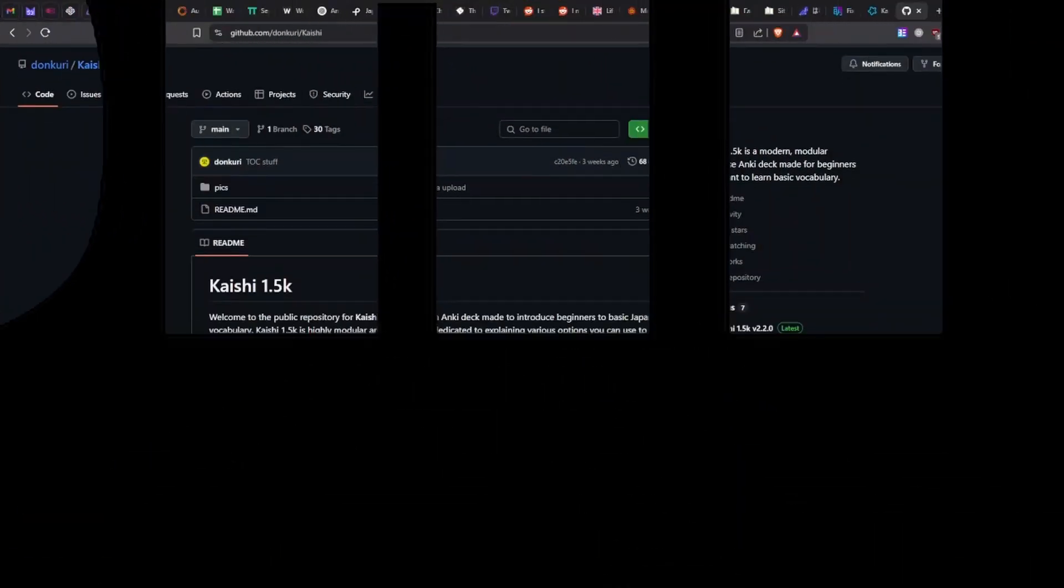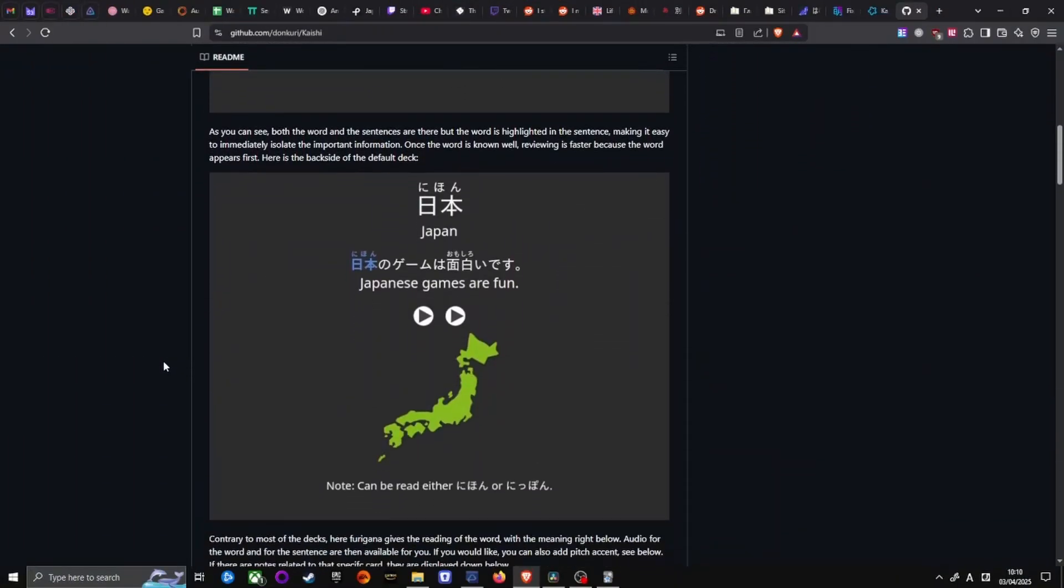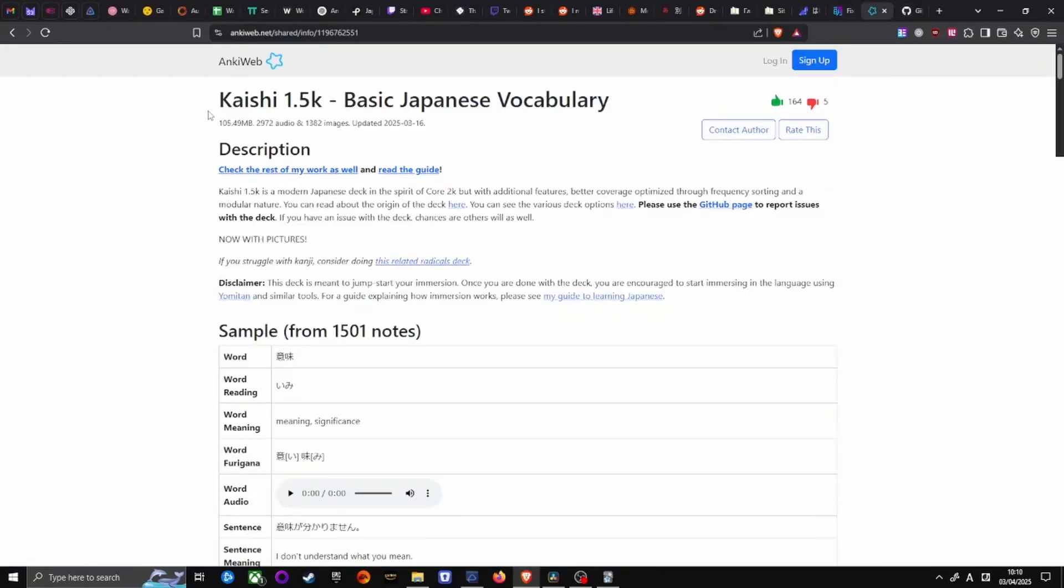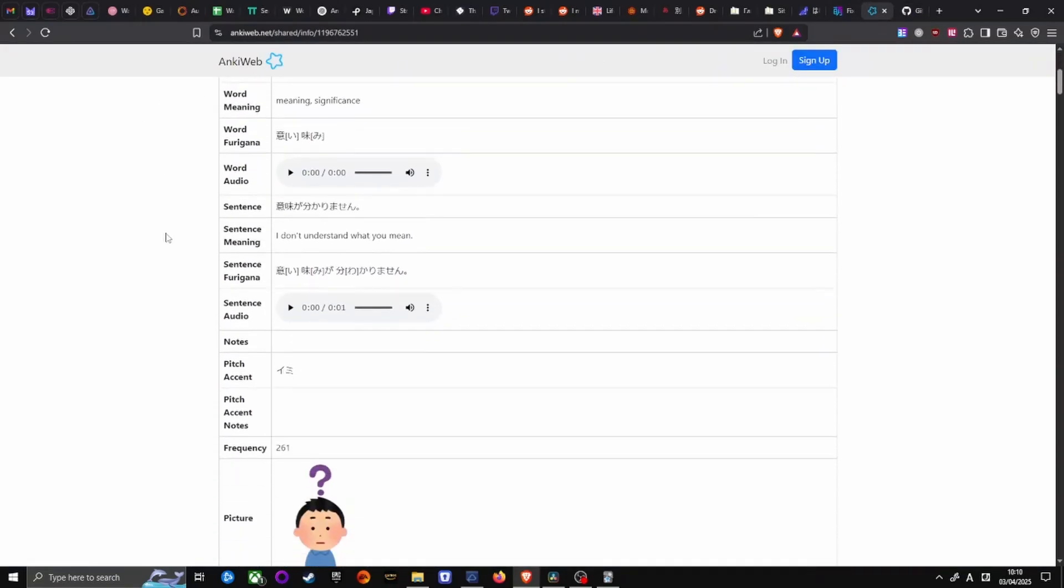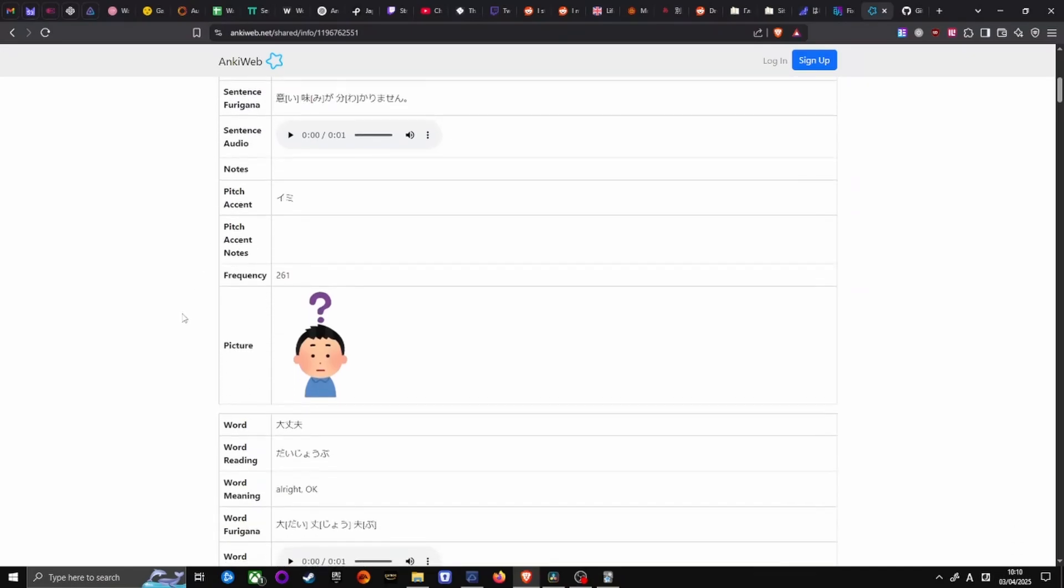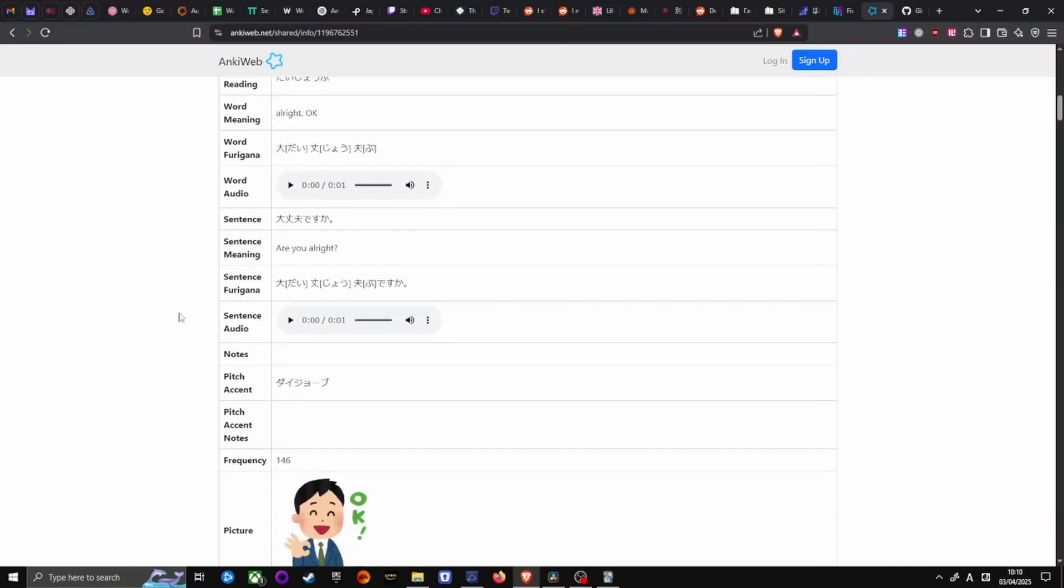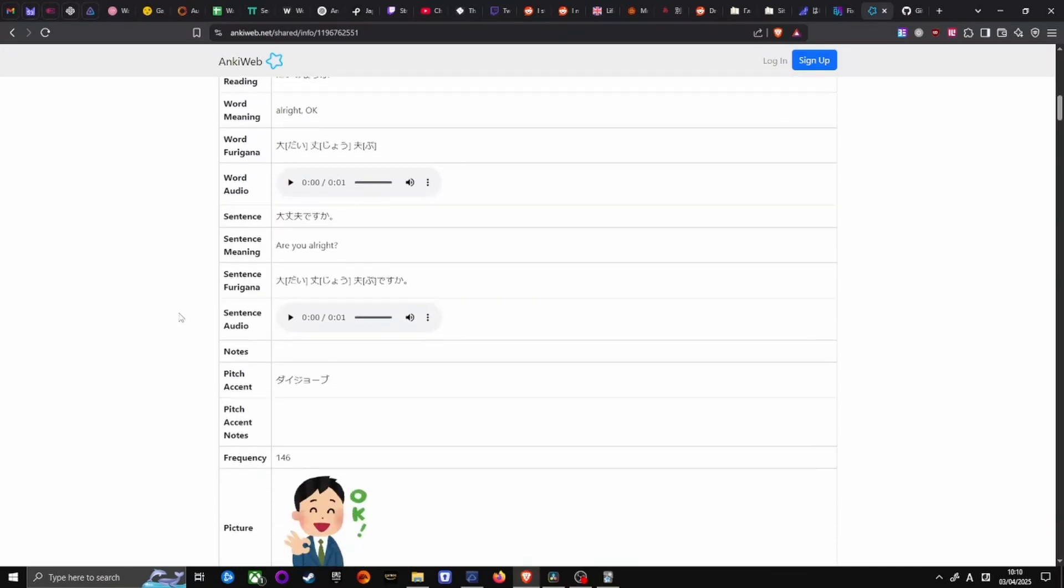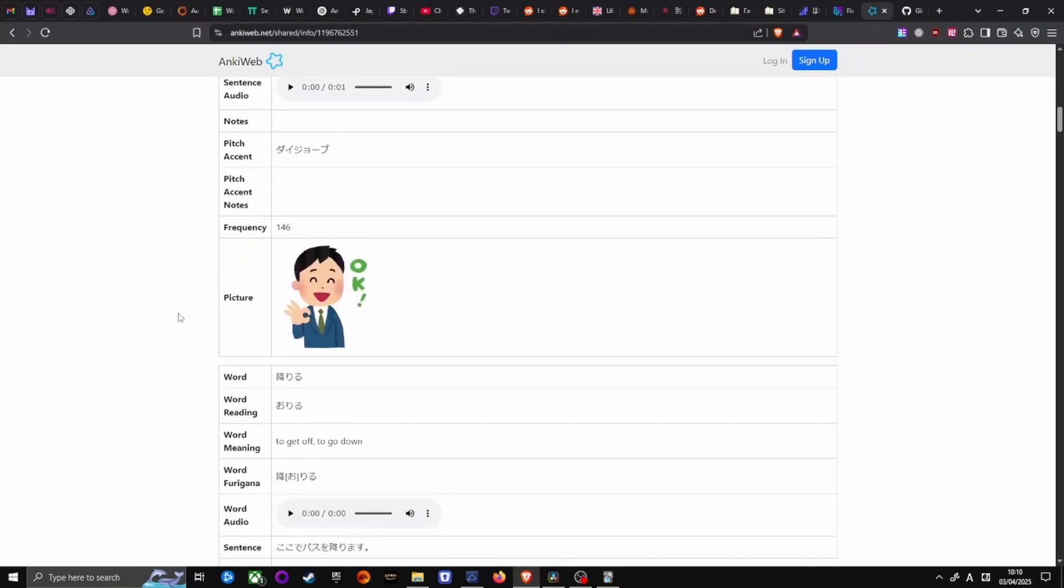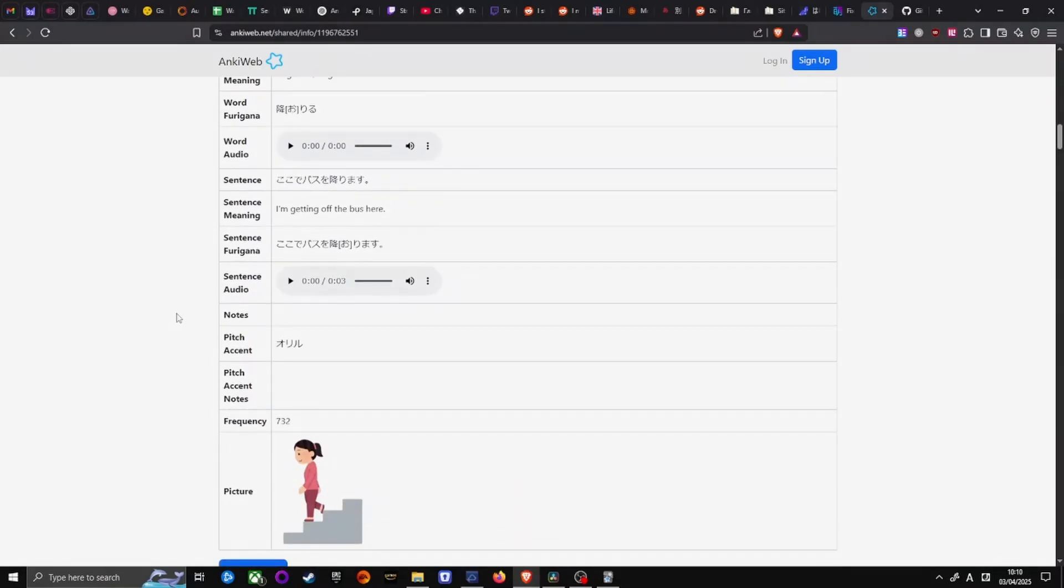If you are a beginner, I highly recommend the Kaishi 1.5k deck. It includes words and sentences, images and native audio, and pitch-accent notation. Download it from the description, then double-click the file to add it to Anki.